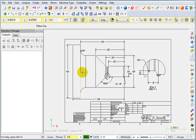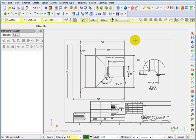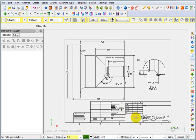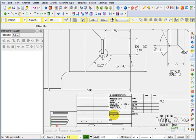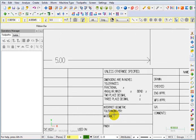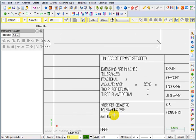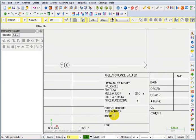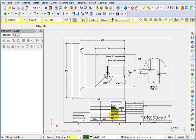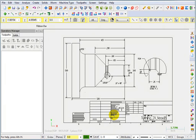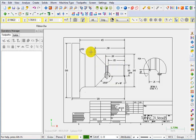So there we have our part. We have a bunch of dimensions. We have a border around the drawing. We have a title box down here that has all kinds of wonderful information. But as far as machining this, I don't really need all that stuff. All I really need is a side profile of the part.